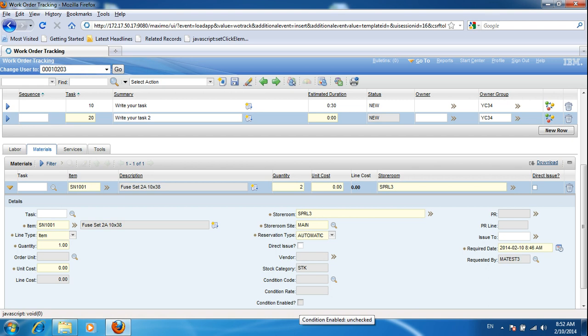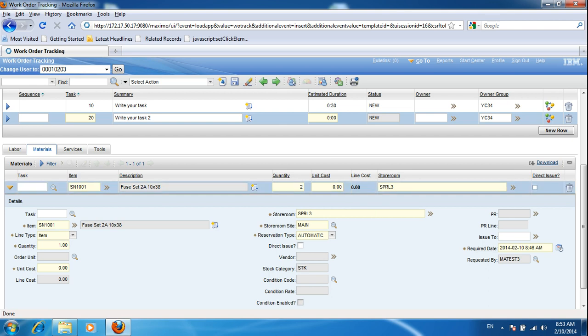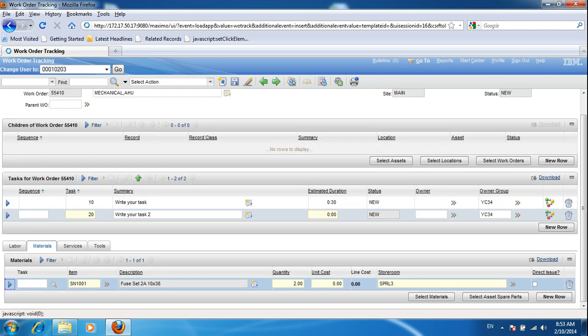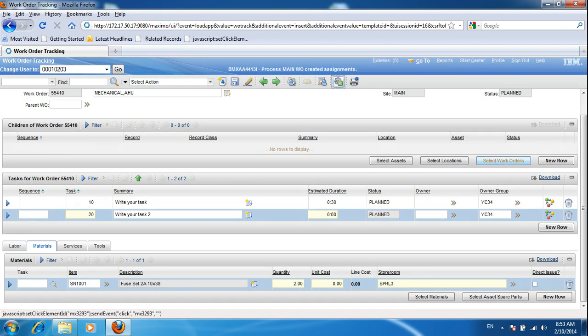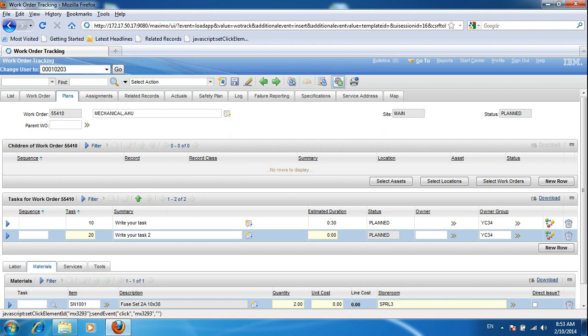If you know the item is not yet in the warehouse and you want it automatically issued to you upon delivery, check the 'Direct Issue' option. If you want the item to stop at the warehouse first, uncheck it. Once all labor, materials, and tasks are complete, save the work order and then route it. The status of the work order will change to 'Planned.'